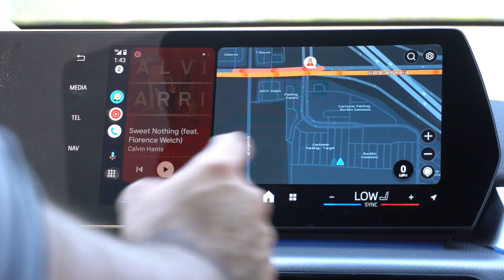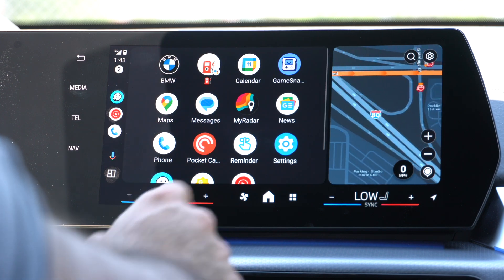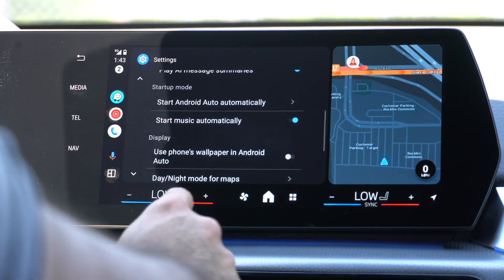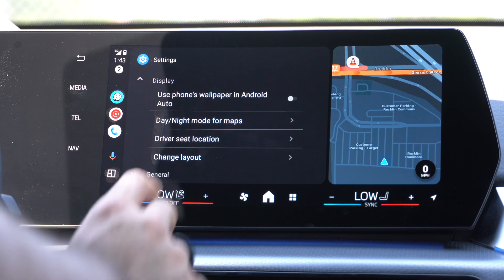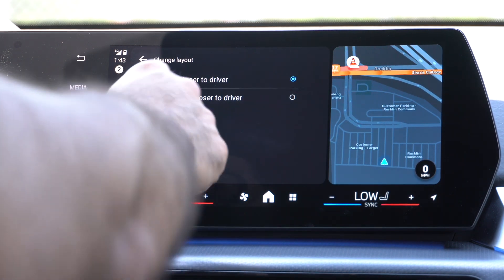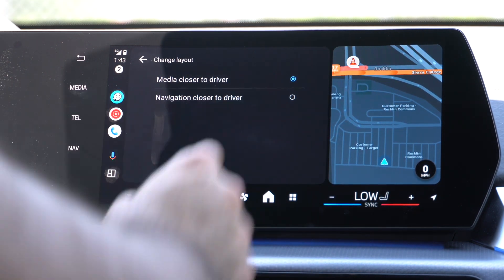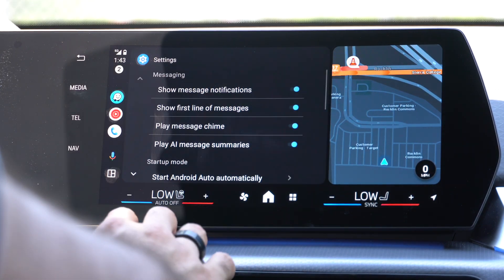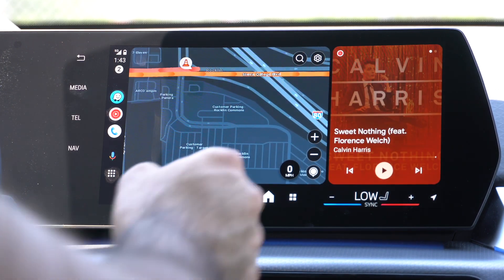To swap these two, just go into your Android settings and scroll down until you see the tab where it says Change Layout. Here you can select Media to be closer or Navigation to be closer. For the purpose of this video, I'm going to go ahead and swap it so we can see in real time how that looks.